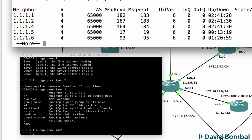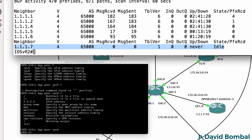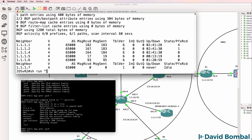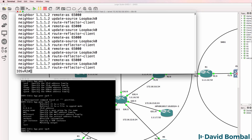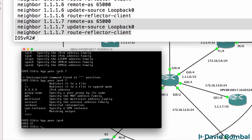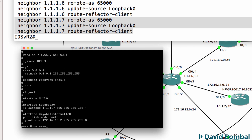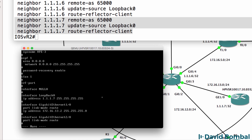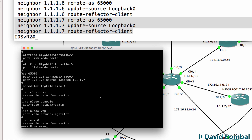Show IP BGP summary - on this side it says idle. Let me check my configuration and look at some documentation to make sure I haven't done something wrong. Show run section BGP - this looks right. Display current on the HPE side - loopback configured properly, OSPF configured properly, BGP configured properly.